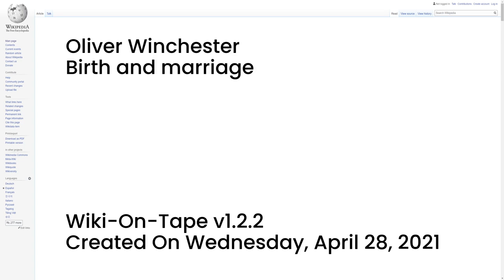Their children were Ann Rebecca Winchester who married Charles B. Dye, William Wirt Winchester who married Sarah Lockwood Pardee, and Hannah Jane Winchester who married Thomas Gray Bennett.